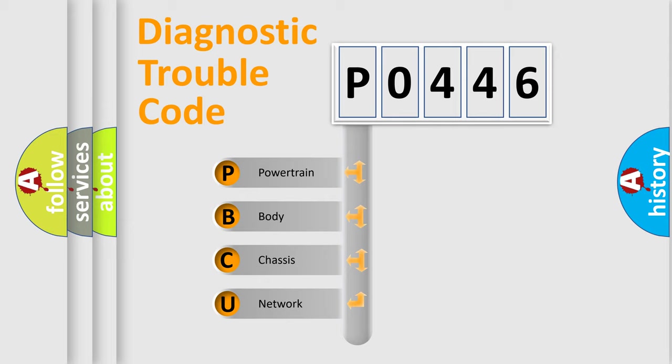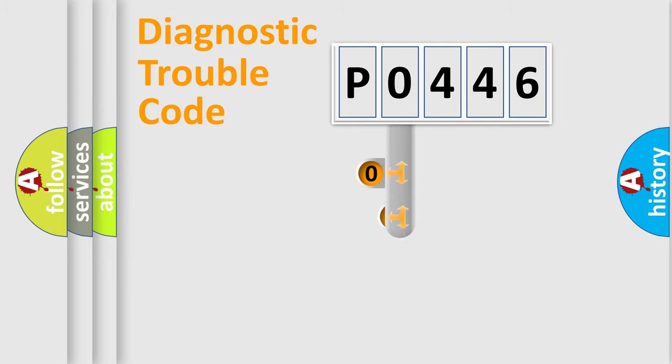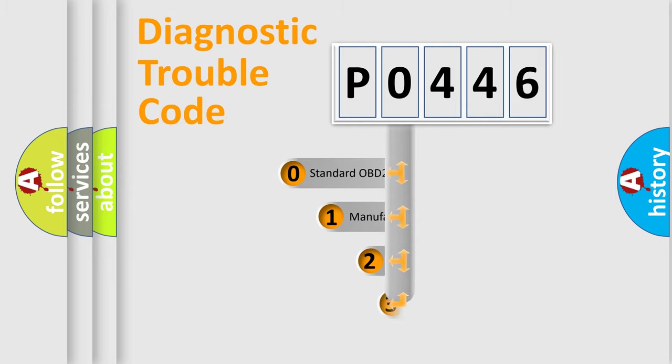We divide the electric system of automobile into four basic units: Powertrain, Body, Chassis, and Network. This distribution is defined in the first character code.